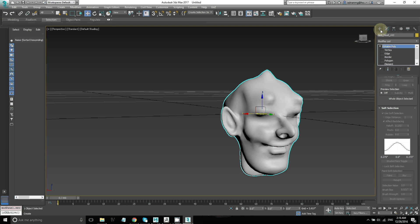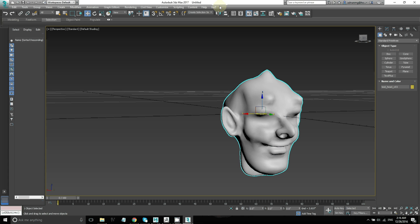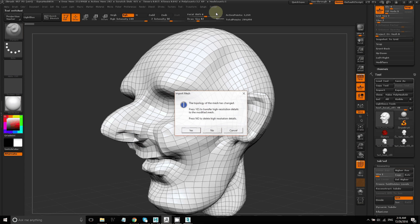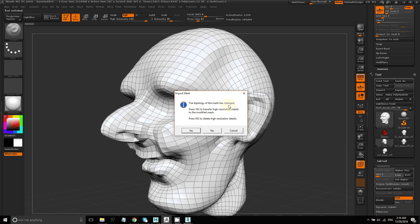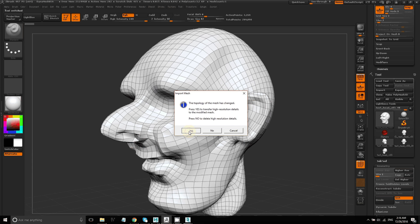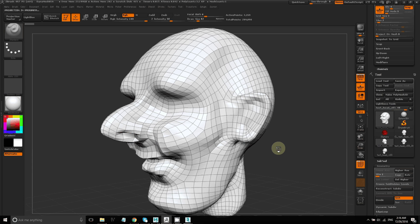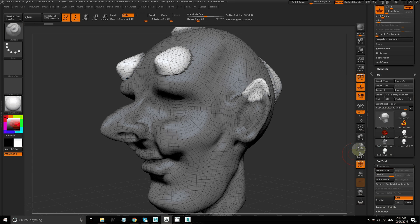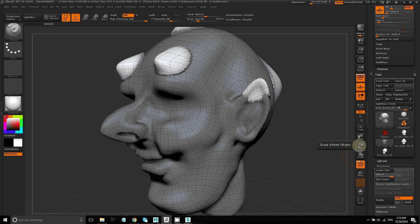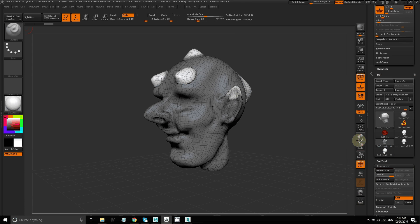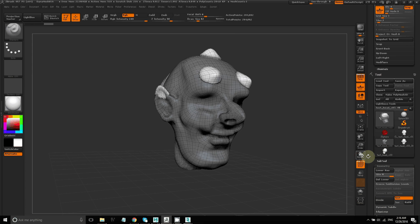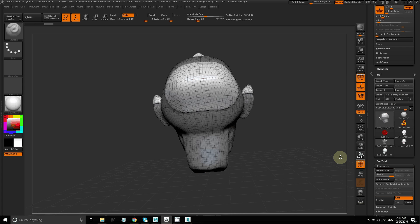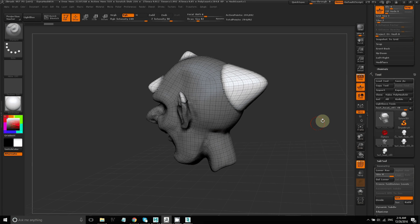Now I'll just use GoZ to send this model back to ZBrush. And you'll see that it's telling me that the topology has changed. So I'll say yes, transfer the mesh details. And you'll see that it transferred them, but it's a bit messy. So it did its best to take the details that I'd sculpted and put them on this model that I've now changed.